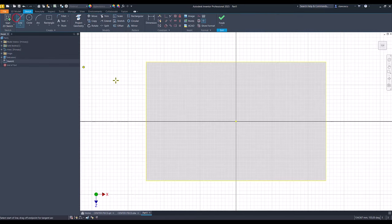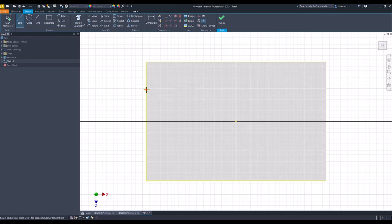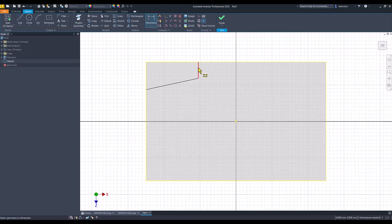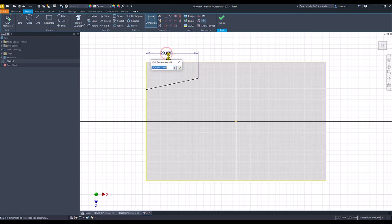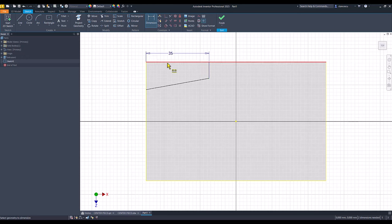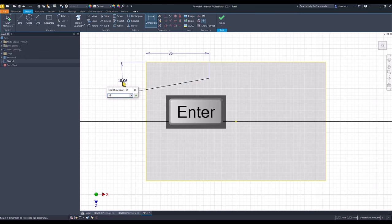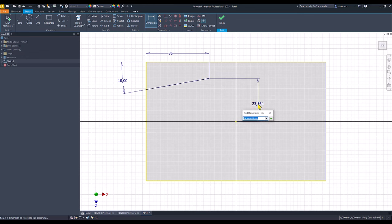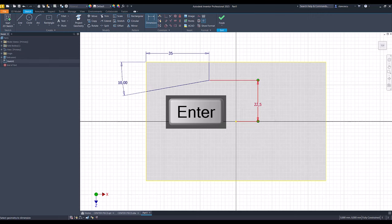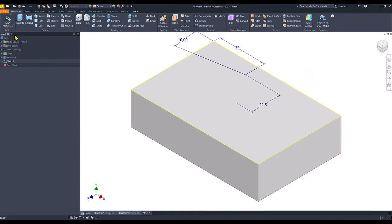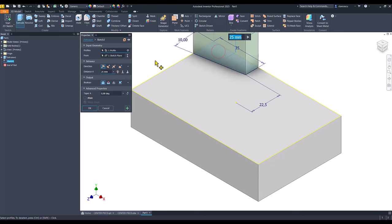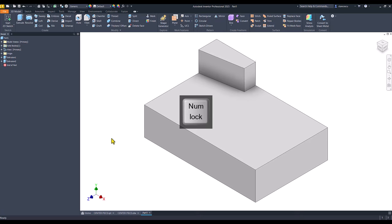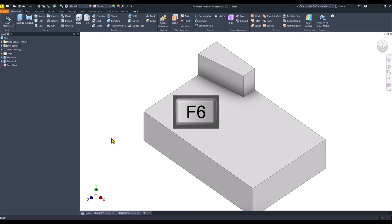Let's do this sketch on this face, line to here and here, 45, 35 is this dimension, 10 degrees is this angle. This distance is 45 divided by 2. Finish extrusion of this area at 43 minus 25. Good.